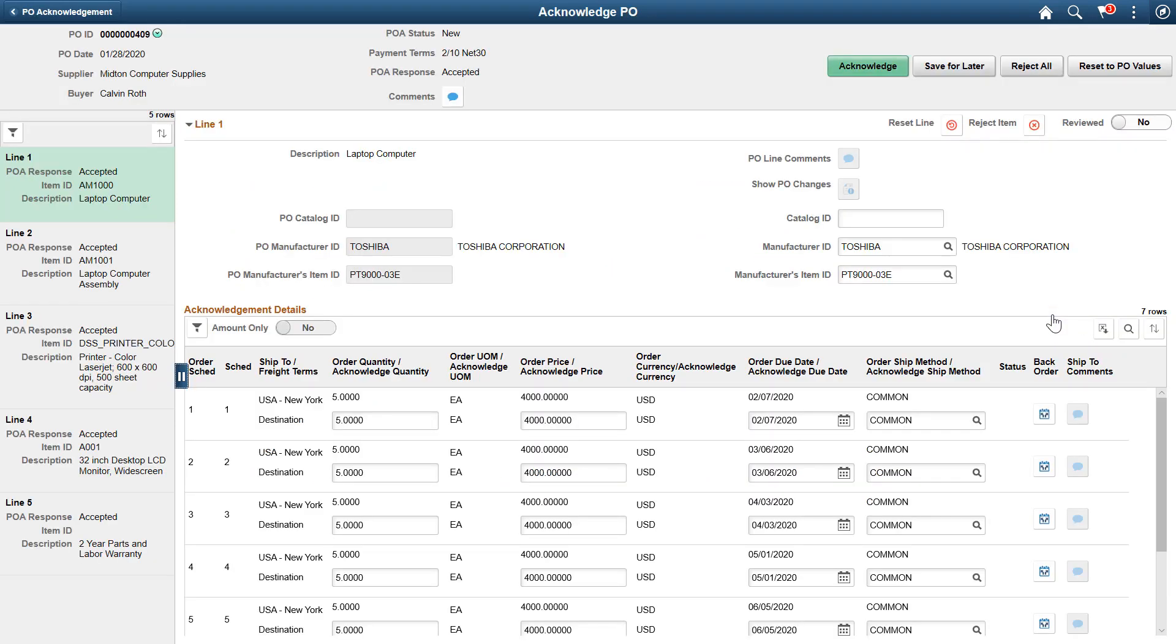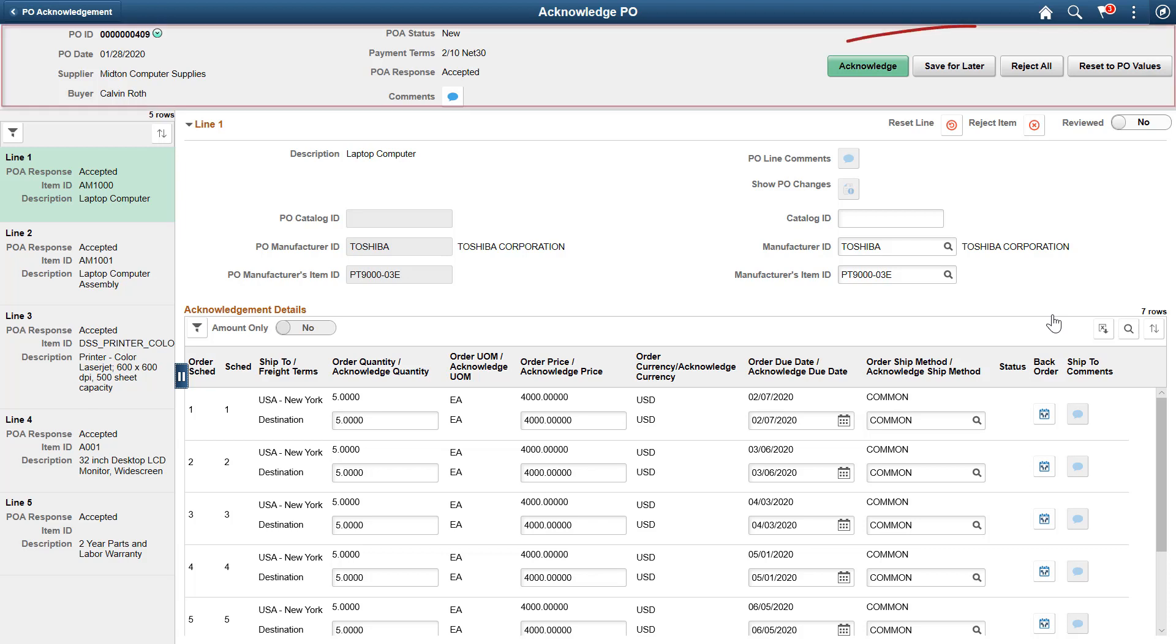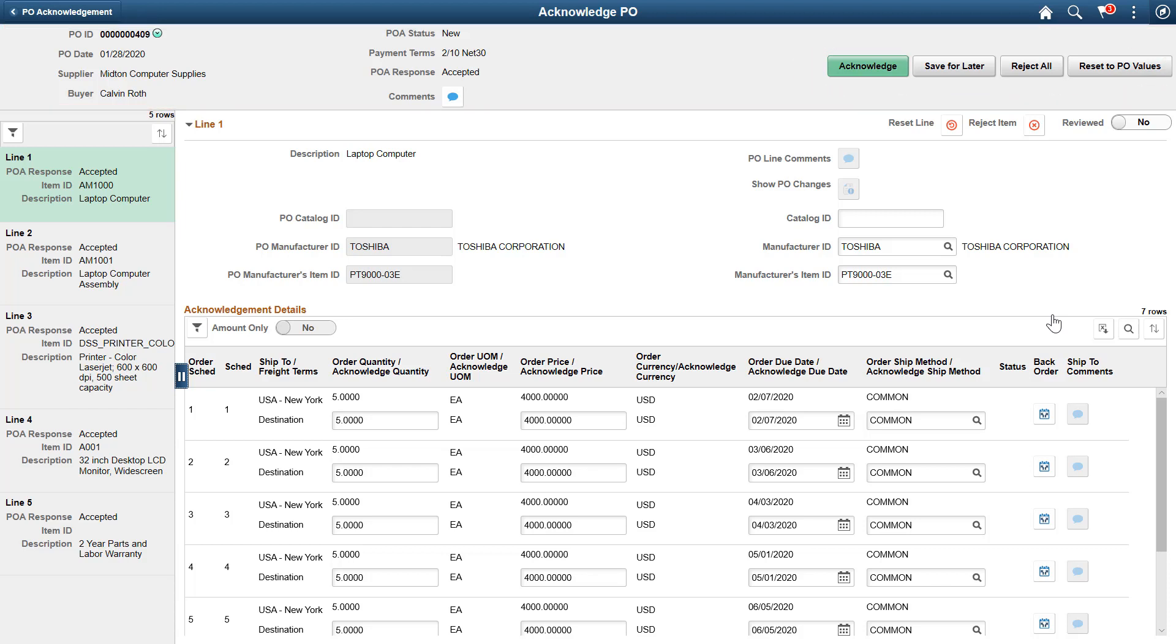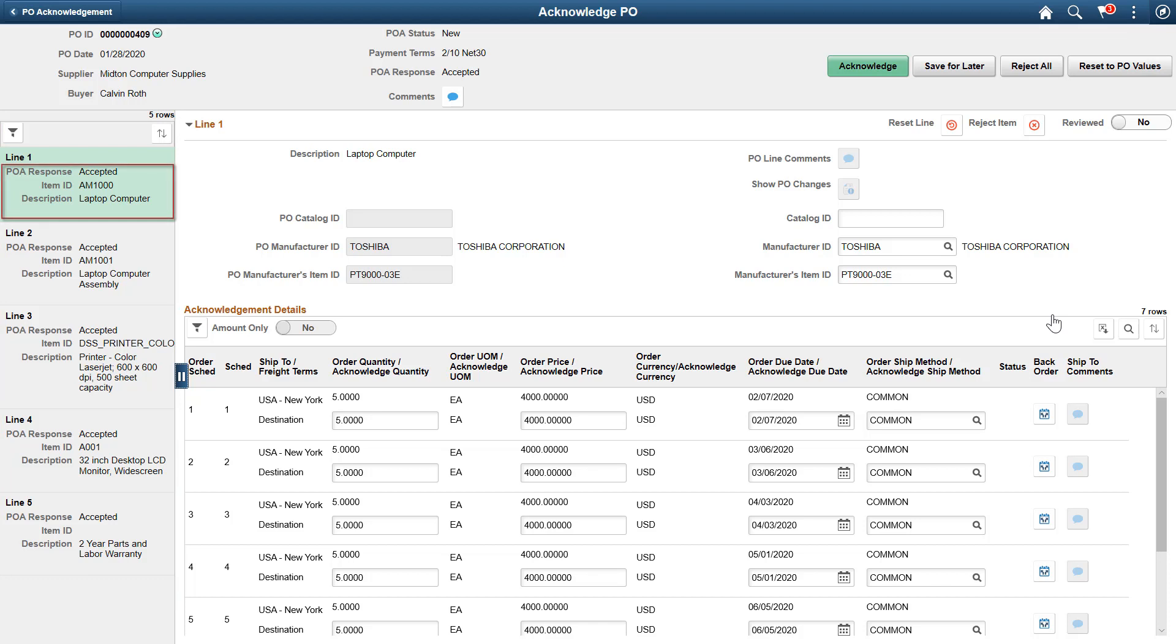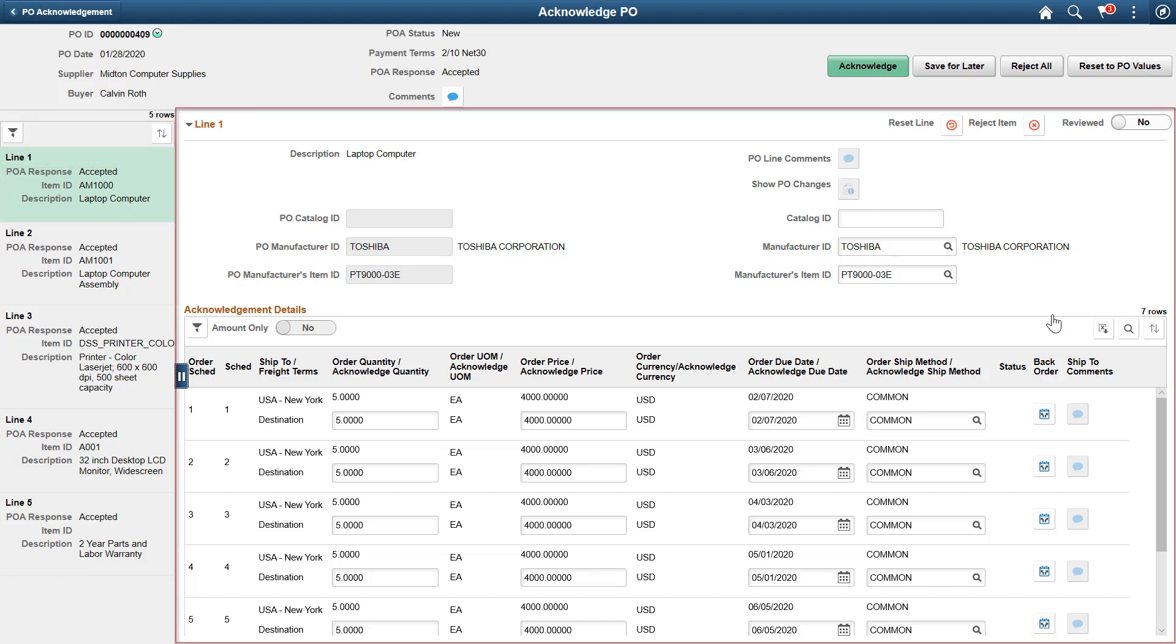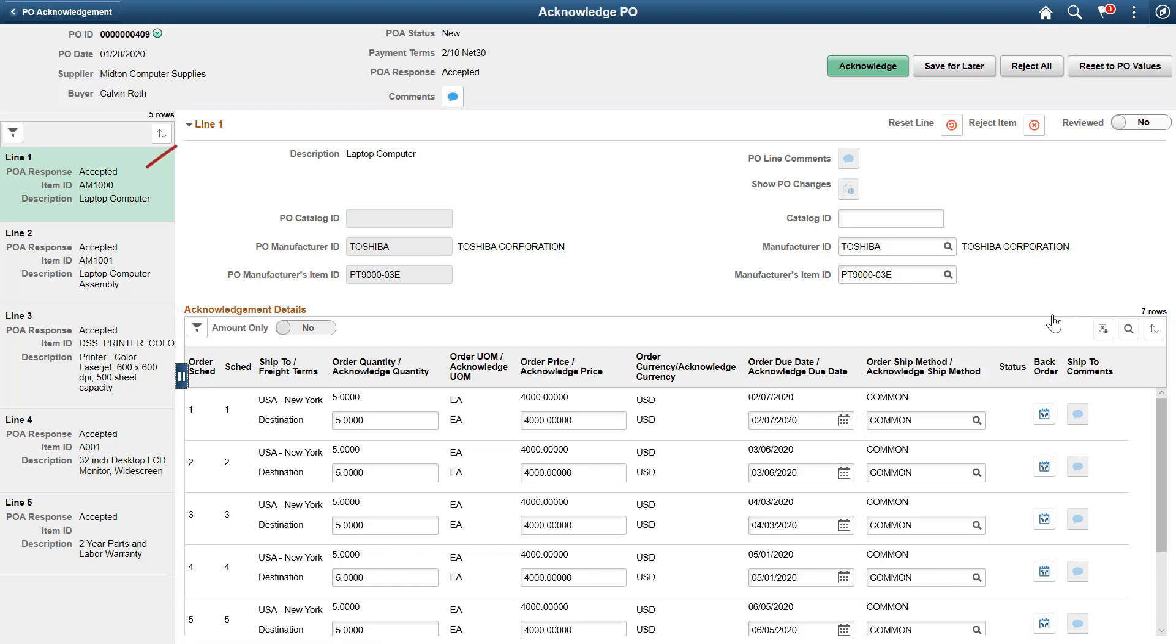As a supplier, you can use this page to view a purchase order, acknowledge, save, or reset it. The header shows the Action buttons. The left panel shows purchase order line information such as the PO Response Status, Item ID, and Description. The right panel shows the details of the purchase order line selected from the left panel.